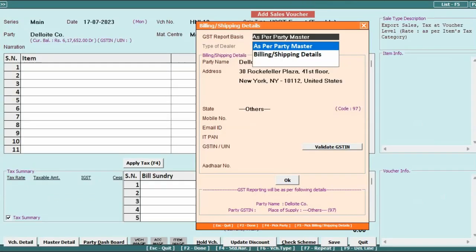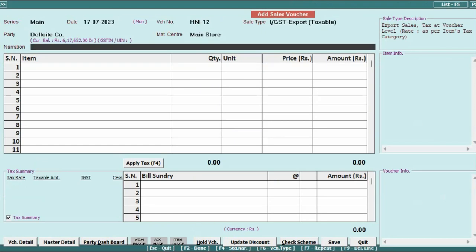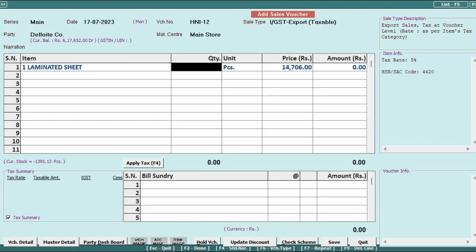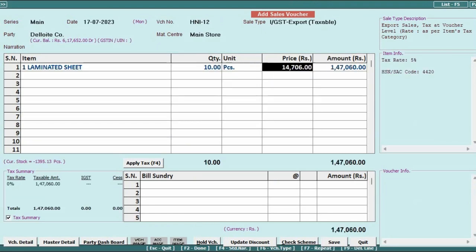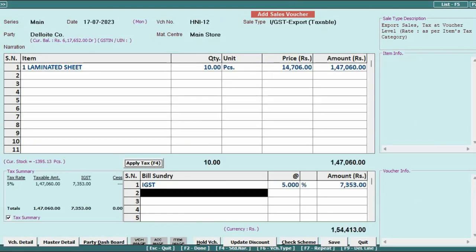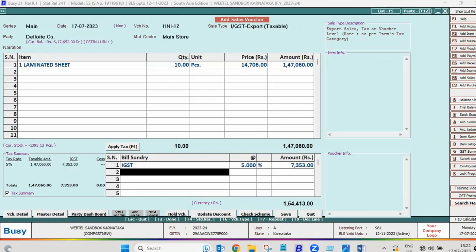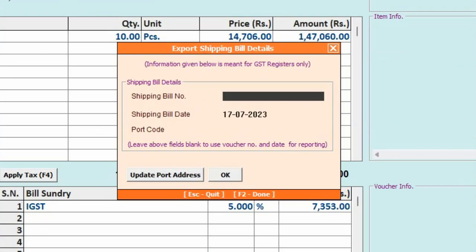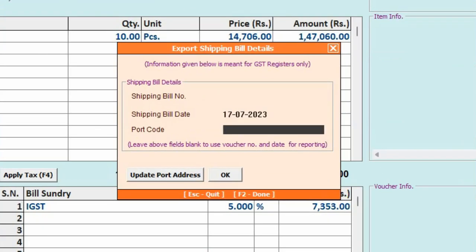Now we will continue with adding of the sale voucher. We will add the items, apply tax, and click on Save button. In case of export transaction, export shipping bill details window appears.